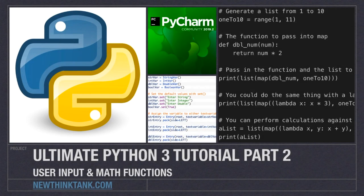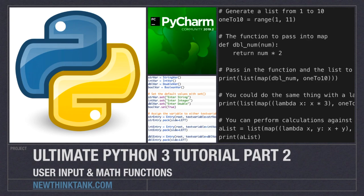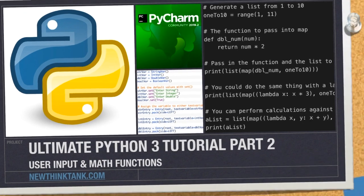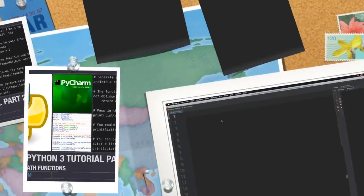Well hello Internet and welcome to part 2 of my Ultimate Python 3 tutorial series. In this part of the tutorial we will focus on accepting user input as well as a whole bunch of math functions. And I have a whole lot to do so let's get into it.